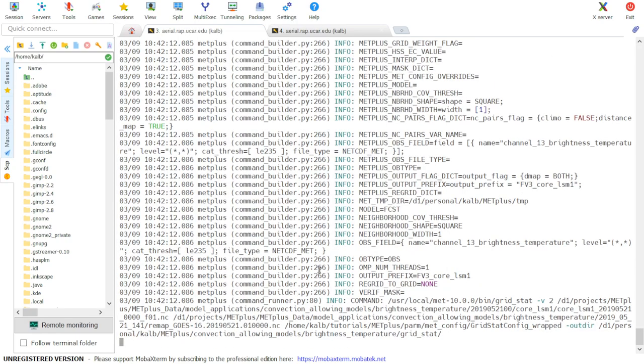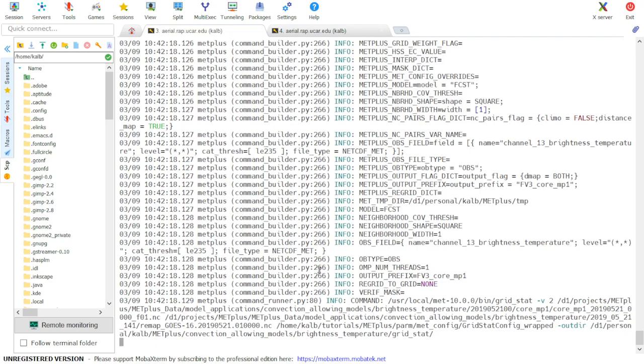So here the use case is running. It will go through four calls to GridStat, one for each of the two forecast lead times and ensemble members.